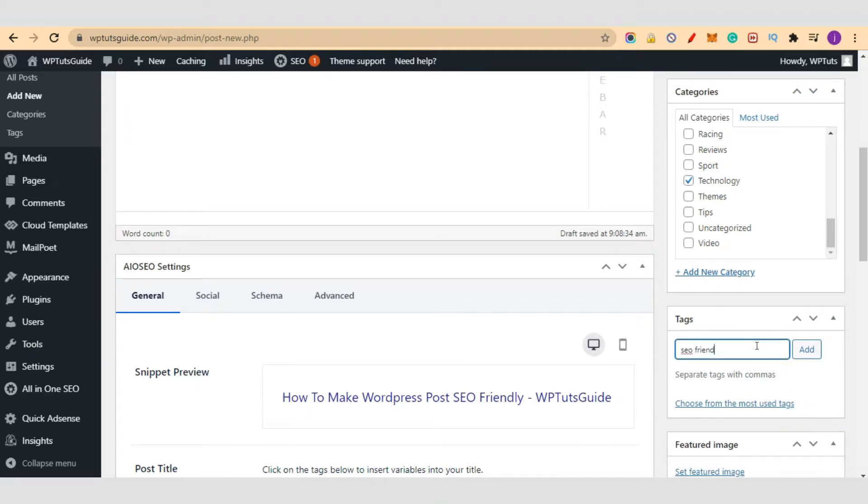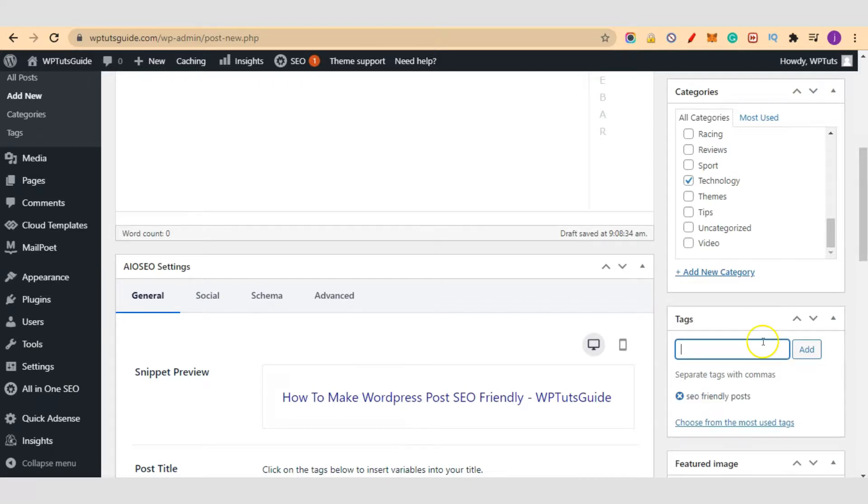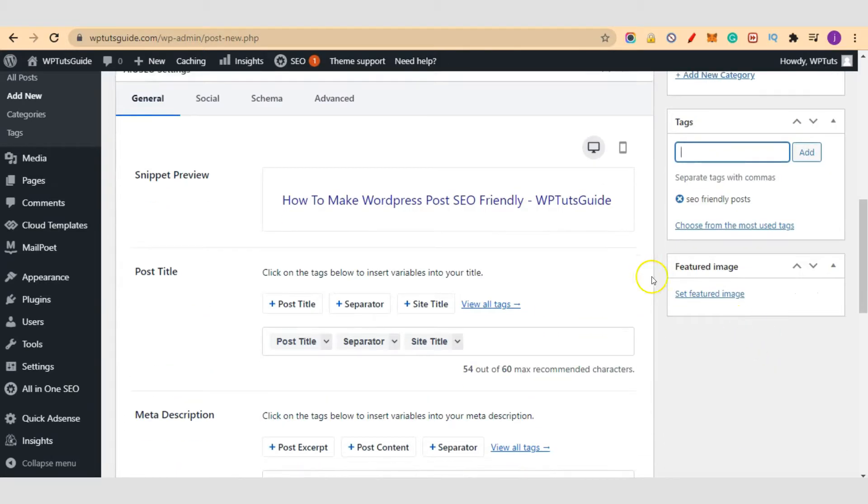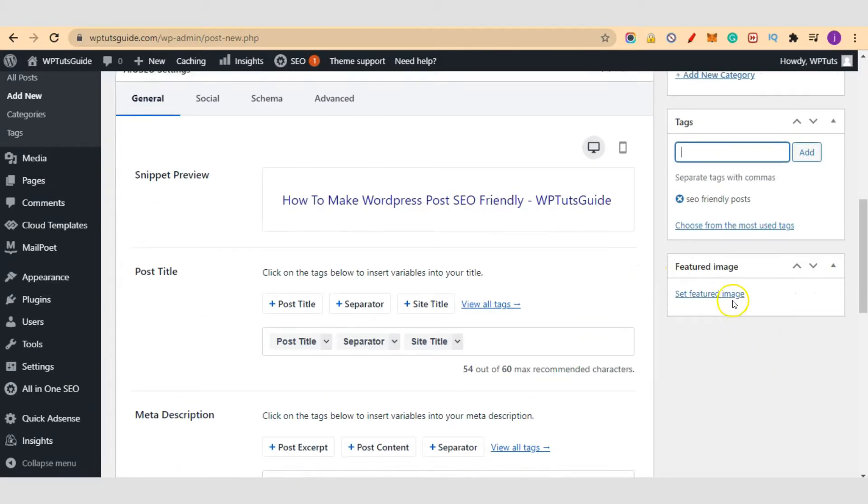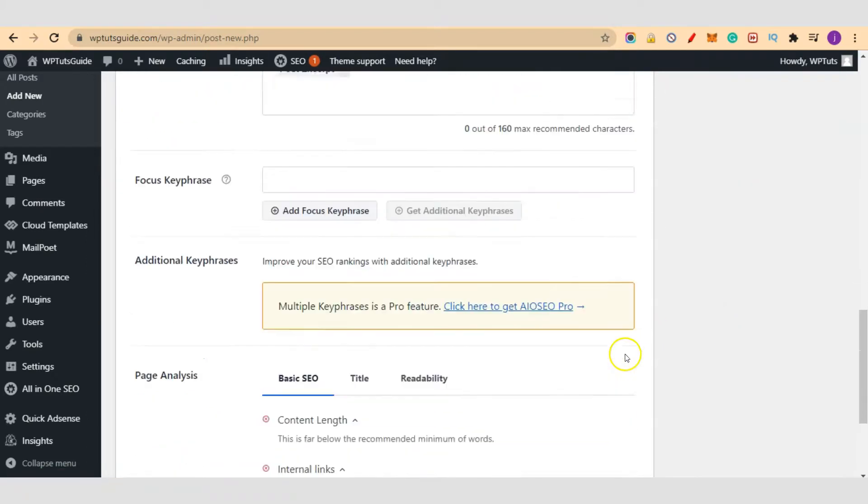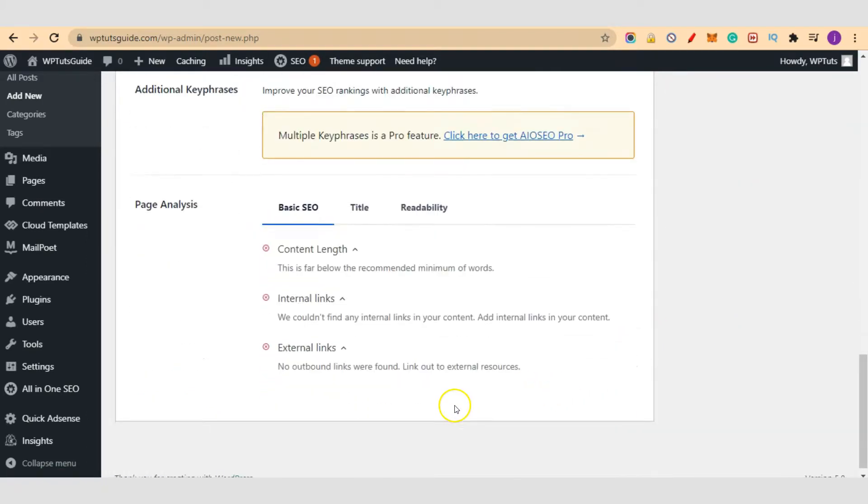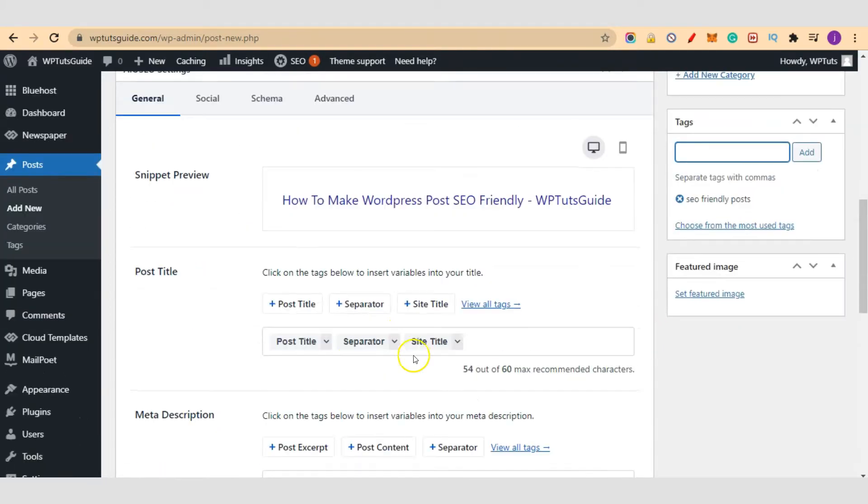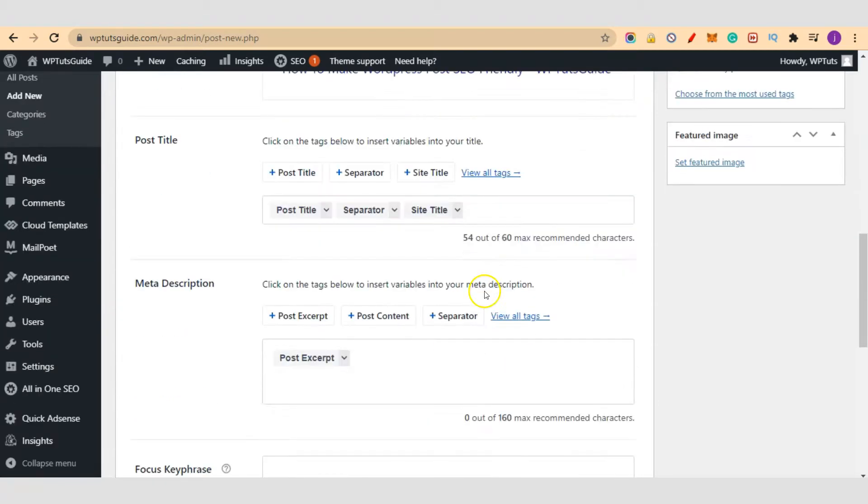Just add some tags. Enter your, upload your featured image here. And this is the important place that we have to look at.